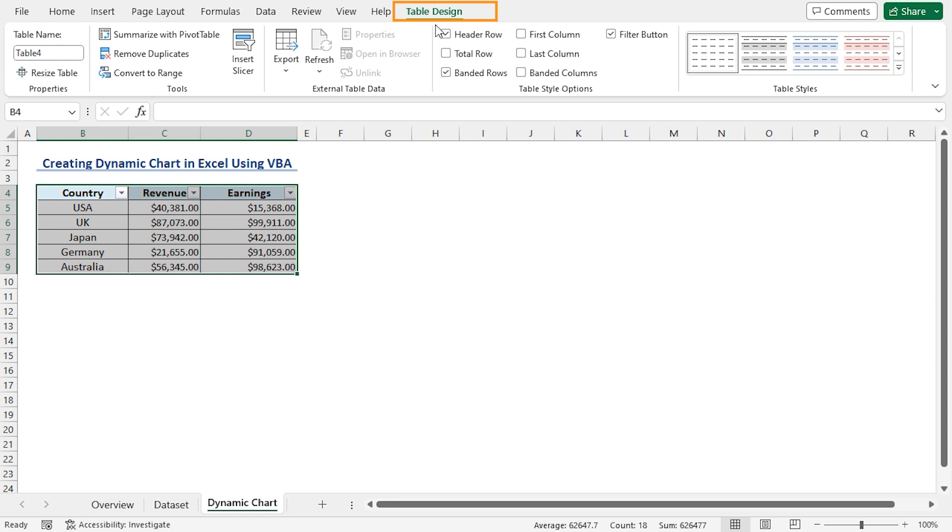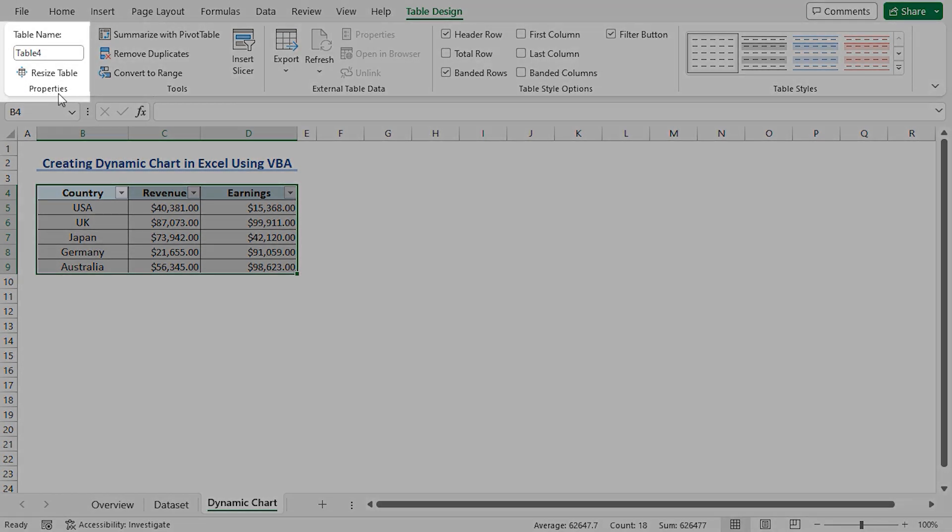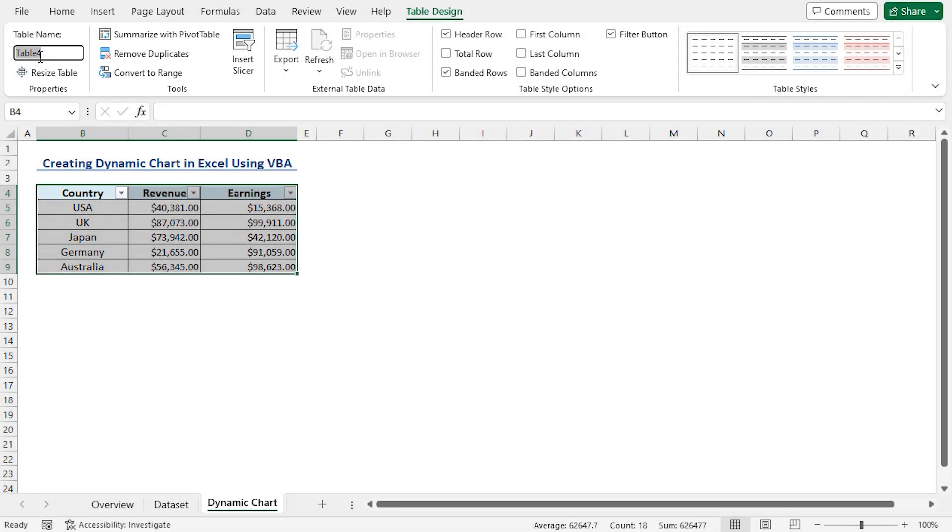This brings up the Table Design Contextual tab. Here, you can apply formatting and table styles to your table. At the top left corner, you'll find the Properties section. Instead of Table 4, I'll give a suitable name.